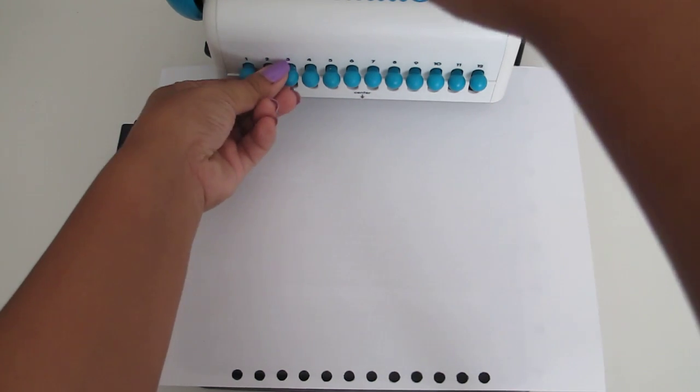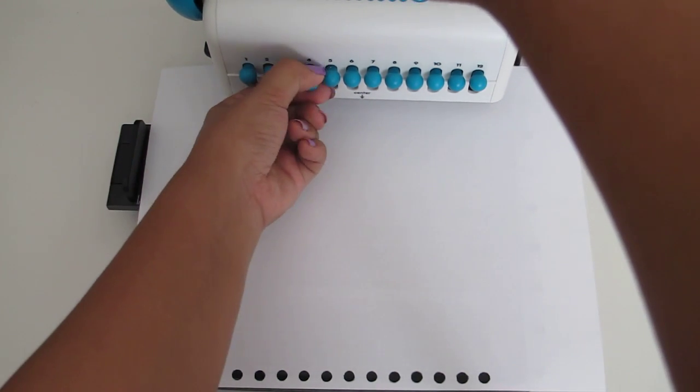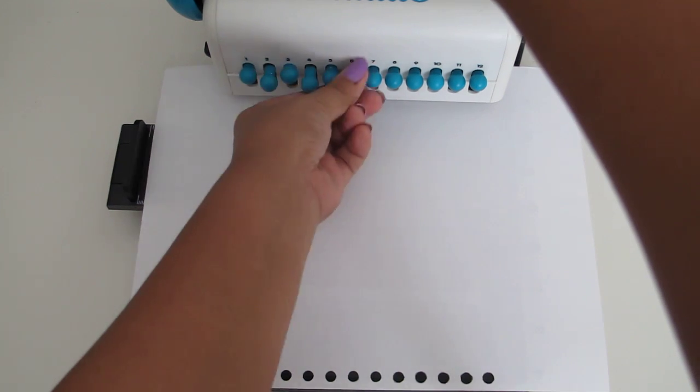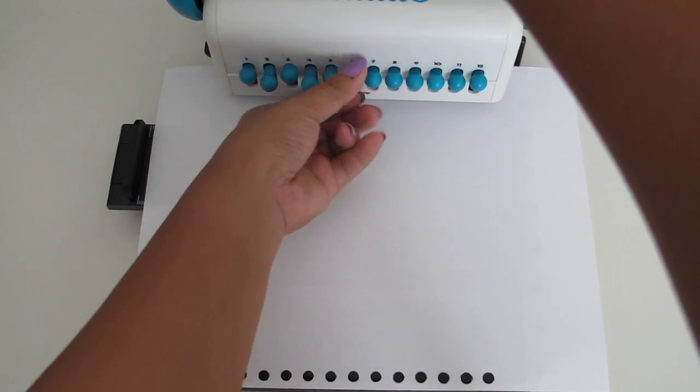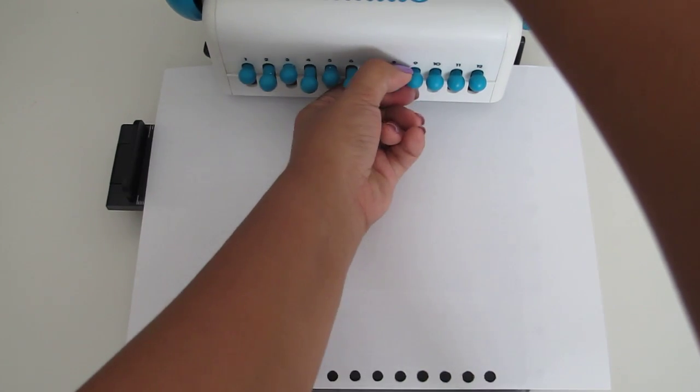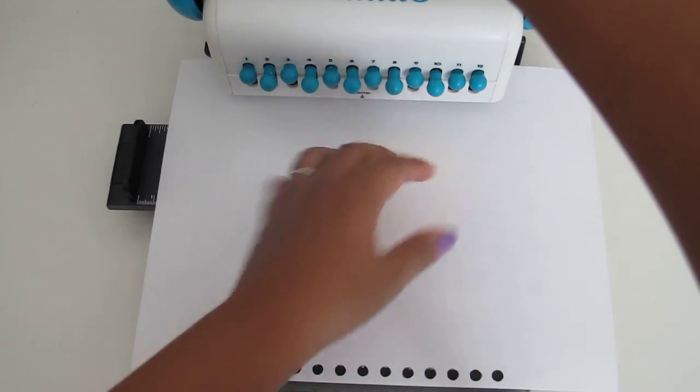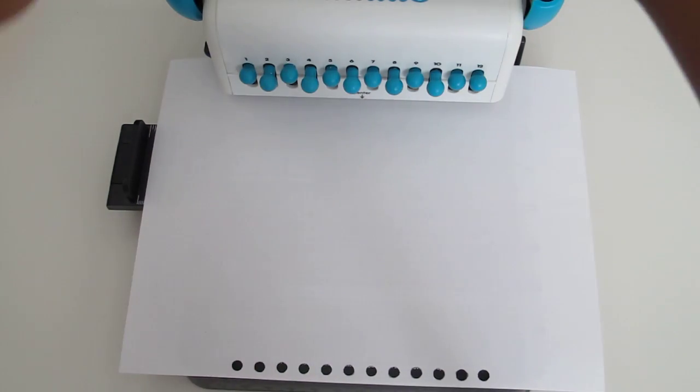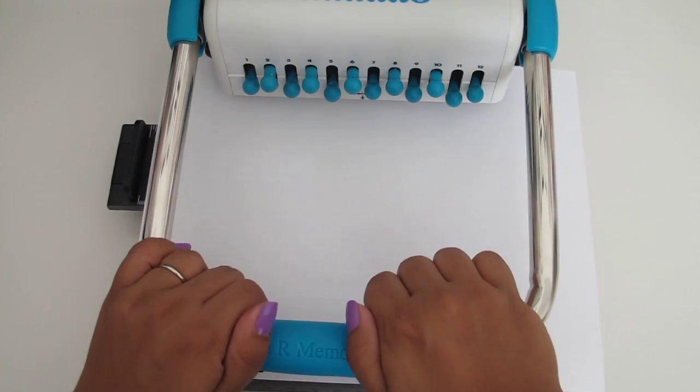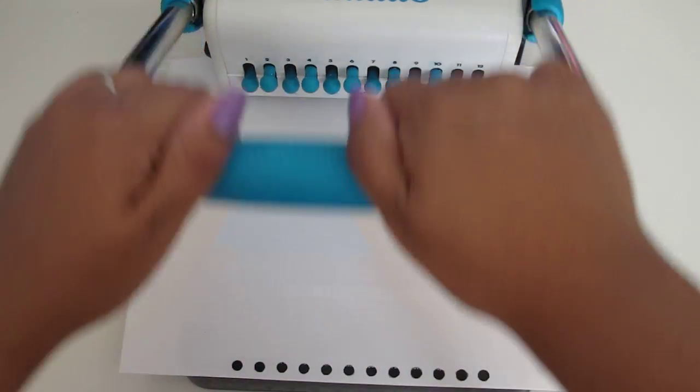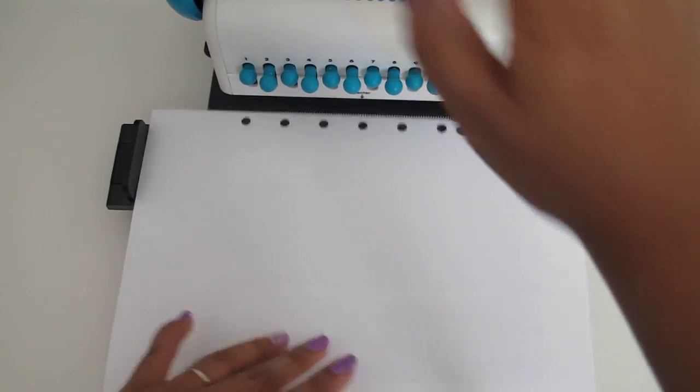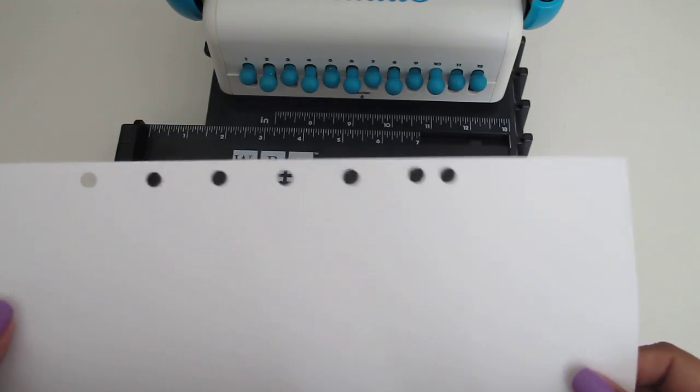You would pull out the ones that you don't want. So, I was thinking every other one. And let's just see how that looks like. So, I'm gonna go ahead and punch this again. And see how that looks. So, it looks like that.